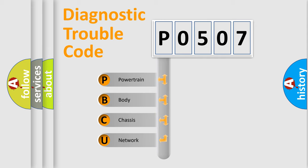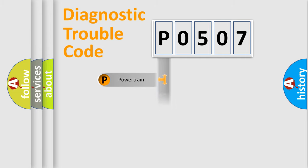We divide the electric system of automobile into four basic units: Powertrain, Body, Chassis, and Network.